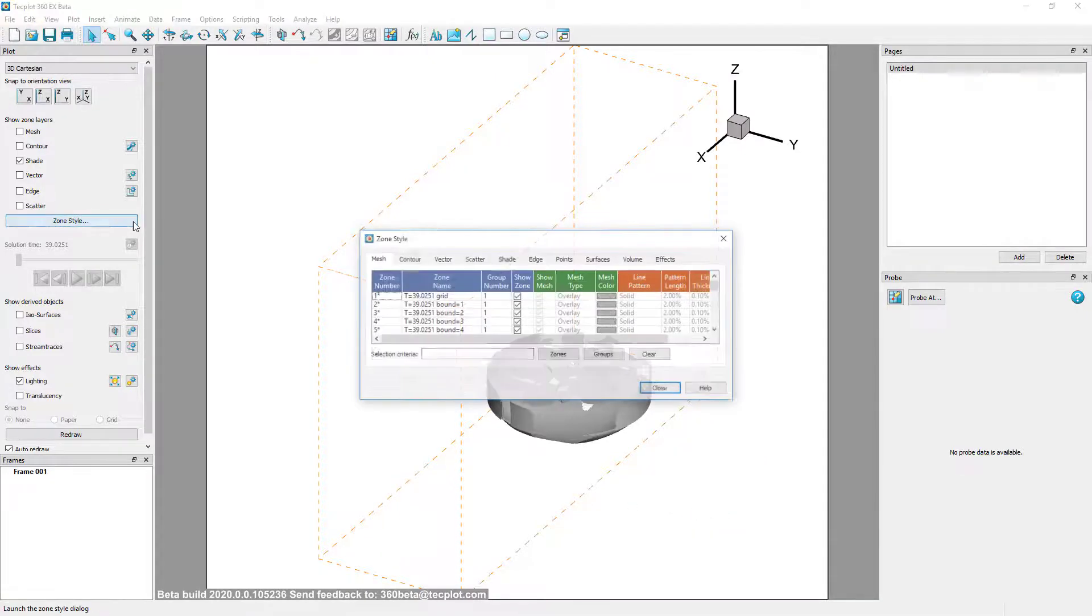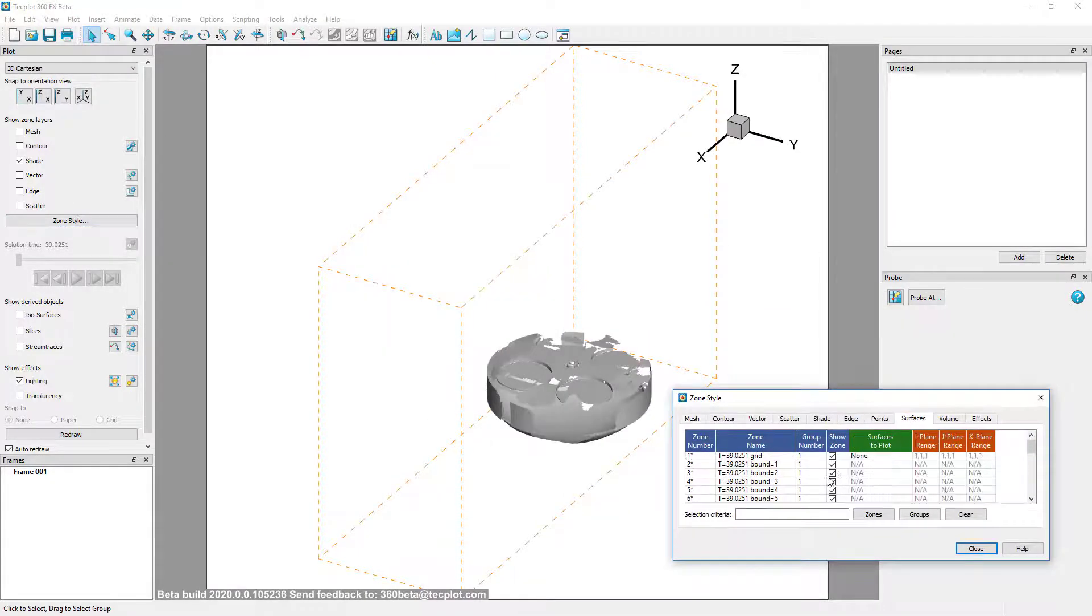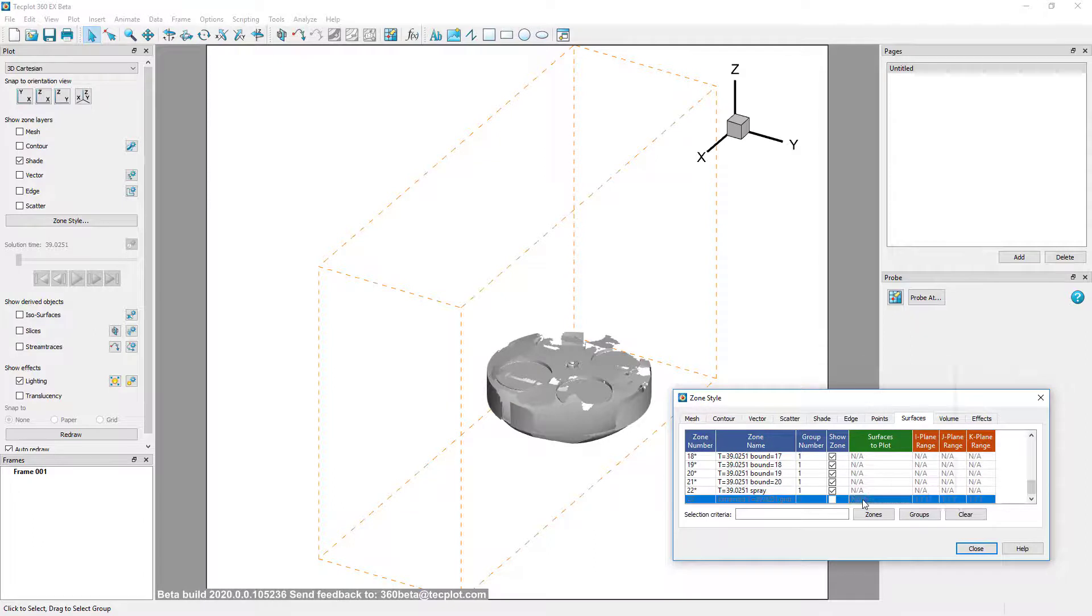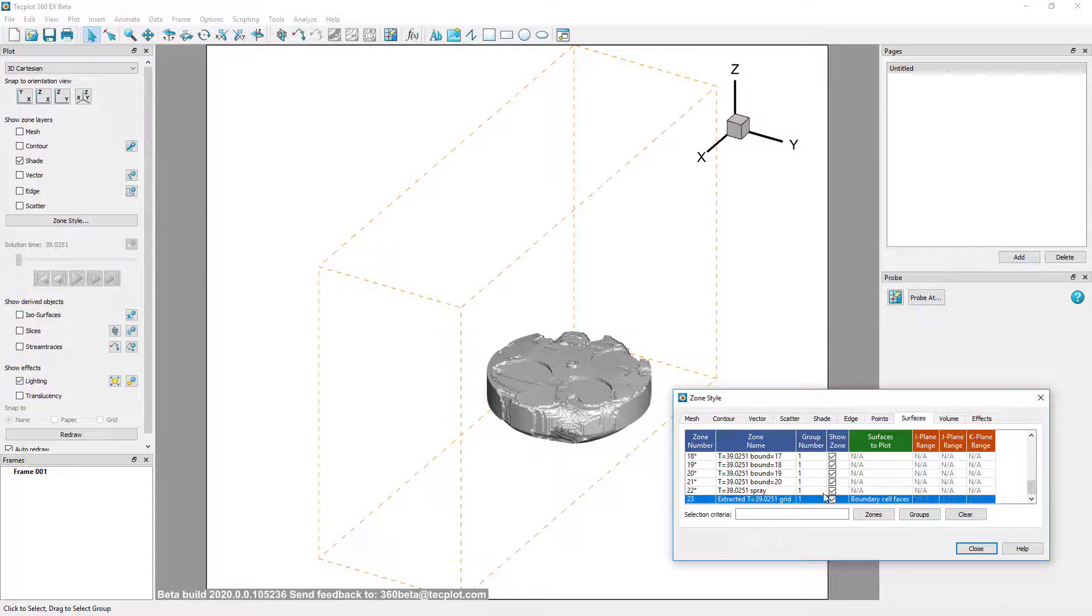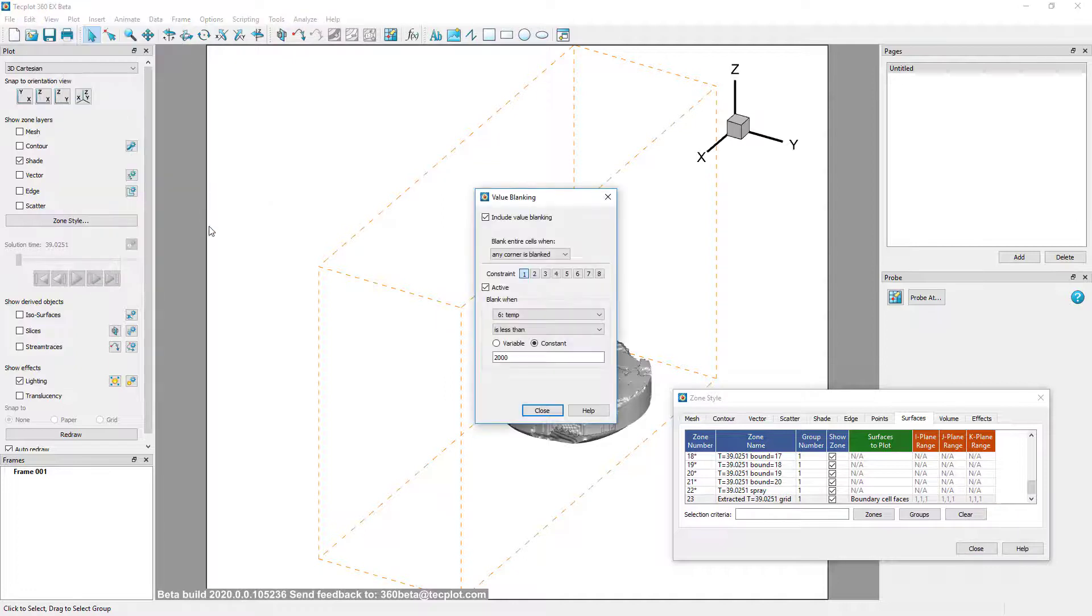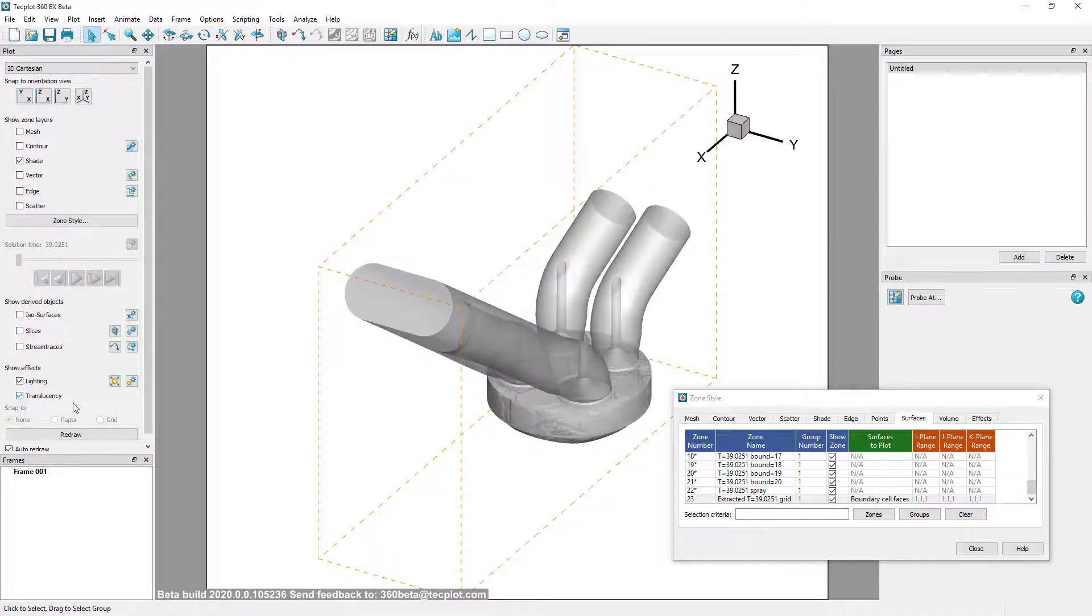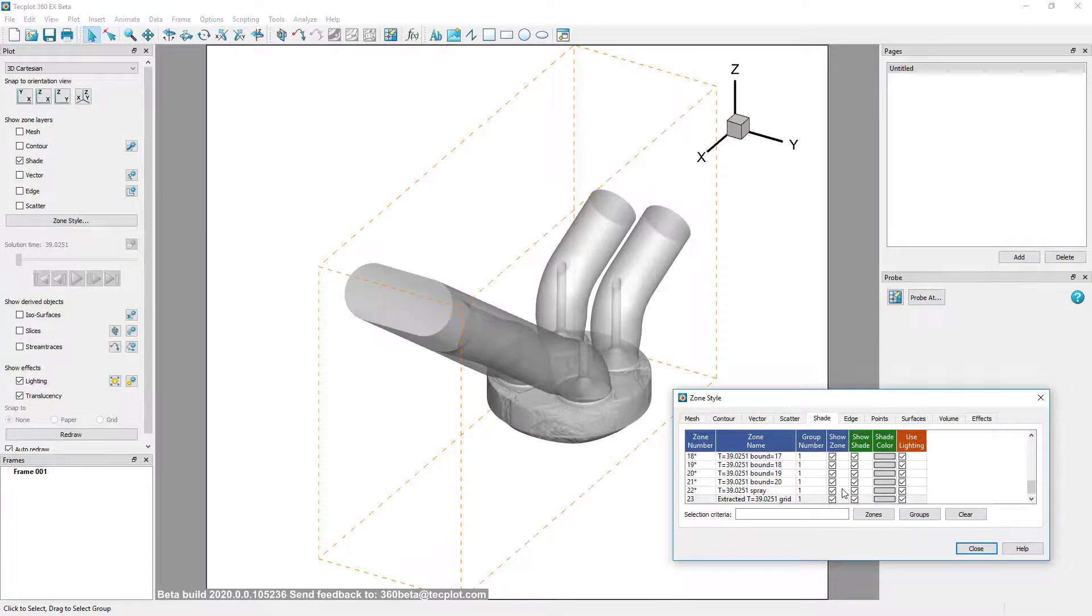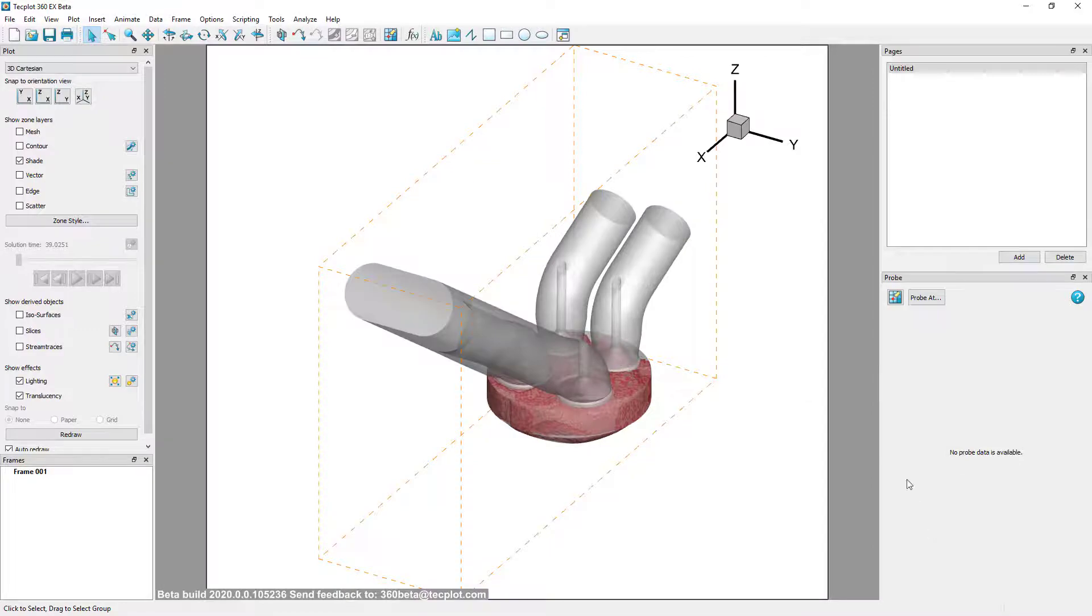To see the resulting zones, make sure you change the Surface to Plot setting to Boundary Cell Phases. Turn Value Blanking off so you can see the outer boundary again, and toggle on Translucency so you can see within the cylinder. Change the shade color for the extracted subzone to a more distinct color so that it is visible.